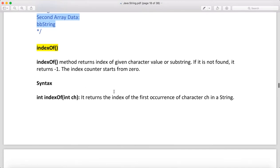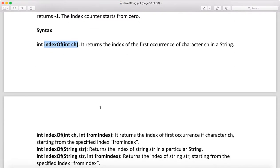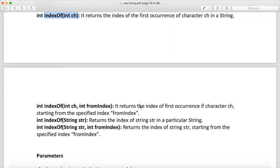Another very important method is indexOf. The indexOf method returns the index of a given character value or substring. If it is not found it returns minus one; the index counter starts from zero. The syntax is: int indexOf(int c) for a single character, and int indexOf(int ch, int fromIndex) to search starting from a specified index.